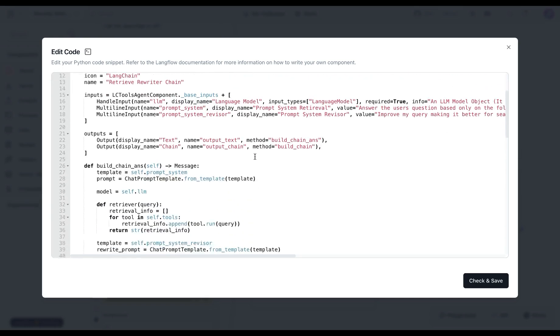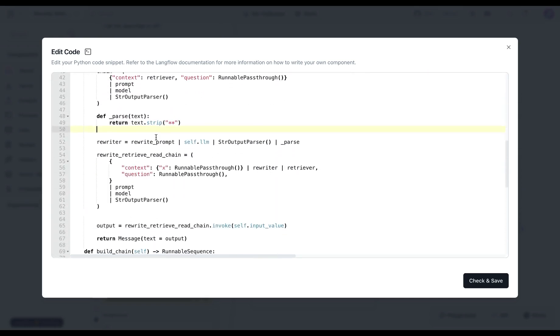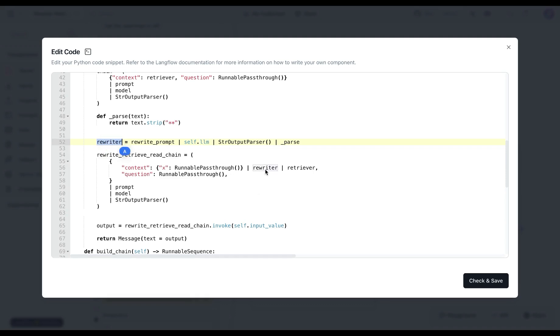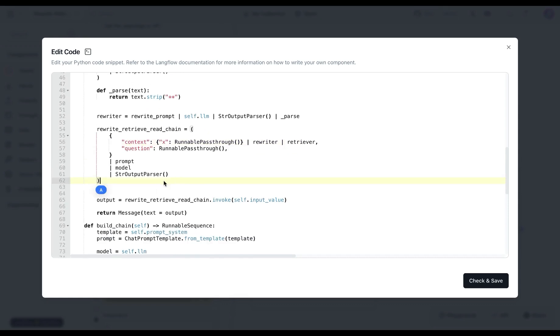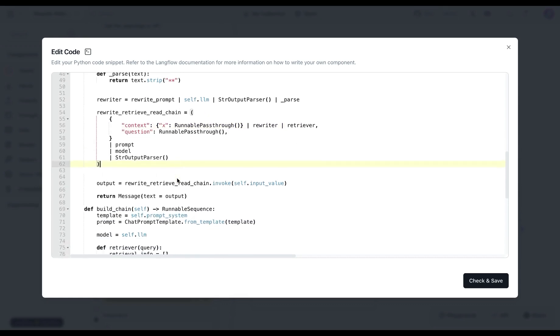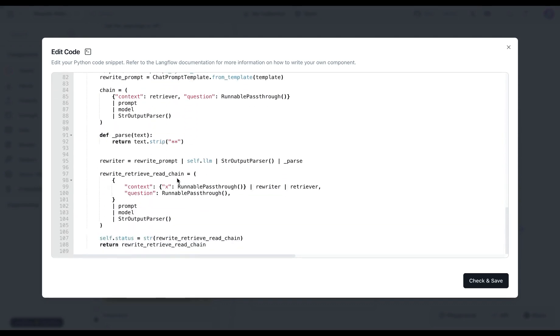If we were to look at the code, we are utilizing the rewrite prompt that we saw earlier and then passing it to an LM. Once we get the response back as rewriter, we then send it to the retriever to retrieve documents and also to generate the response. The rest of the component code remains very similar to a retriever component.